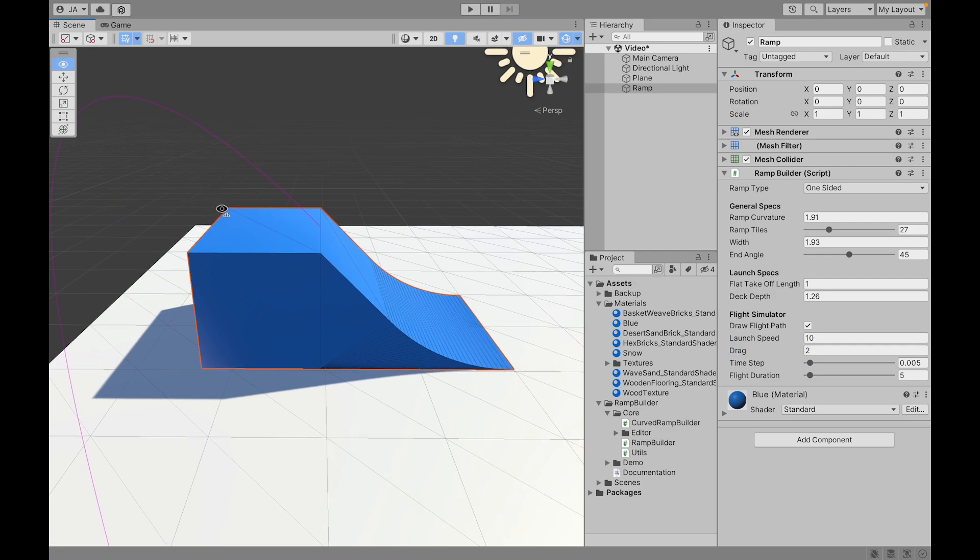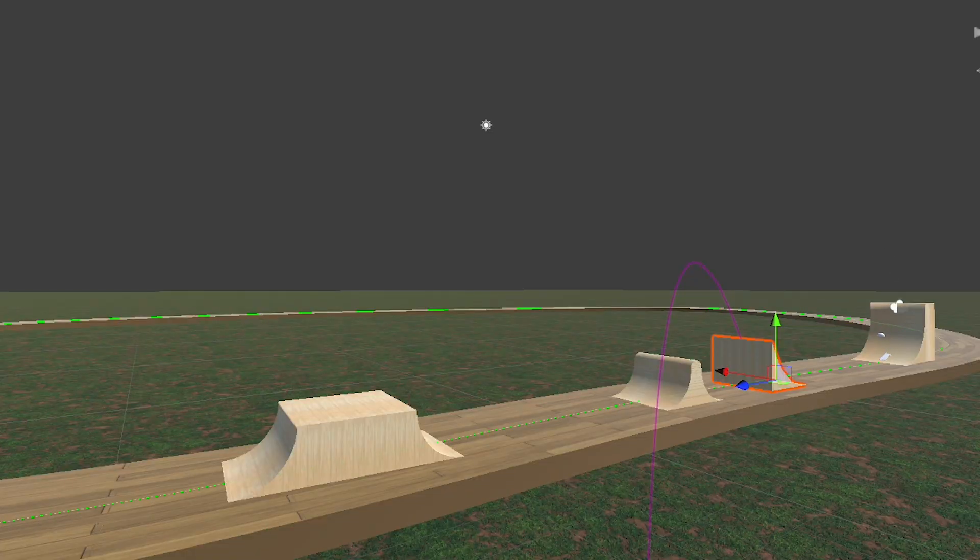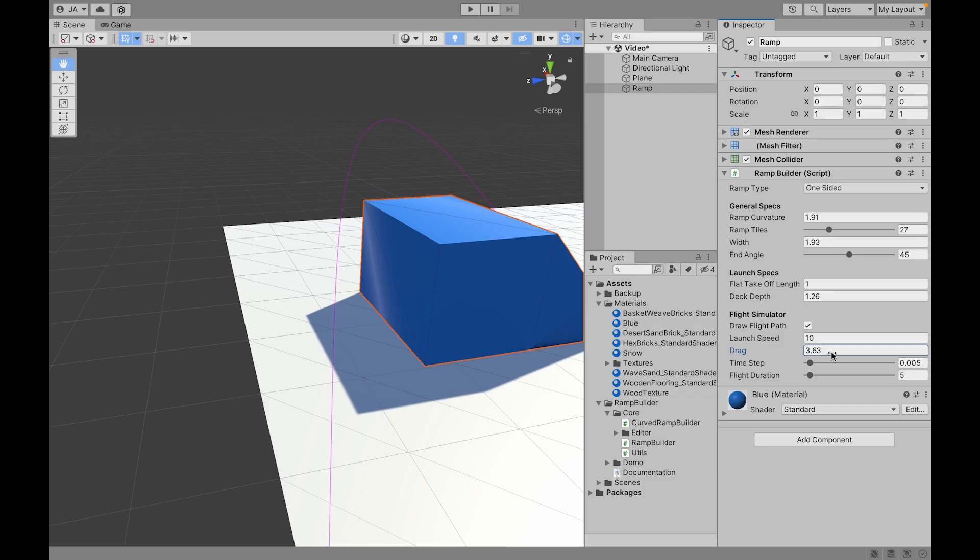So this can be really useful to decide where the landing is going to be. However, if your vehicle has different physics or if it doesn't launch right at the end of the ramp then this will not work.